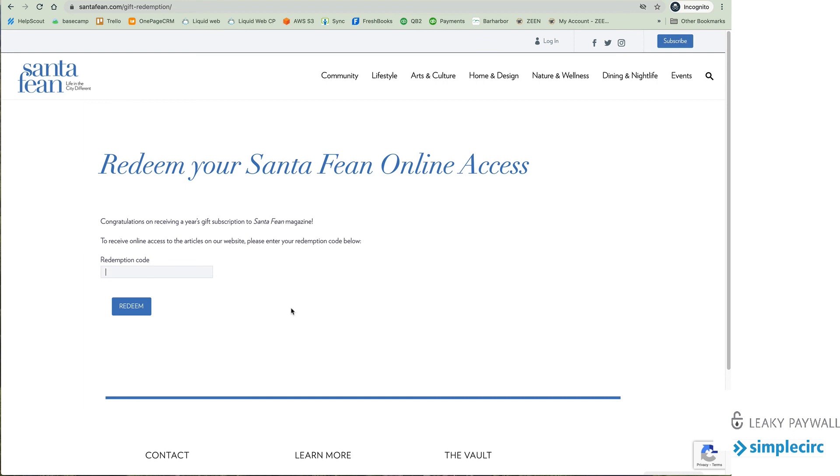So that's how the Leaky Paywall and SimpleCirc integration works.